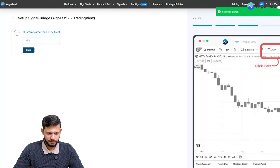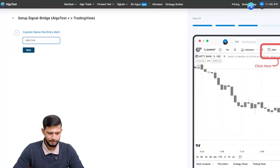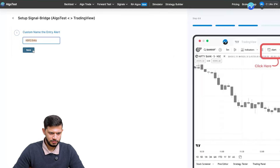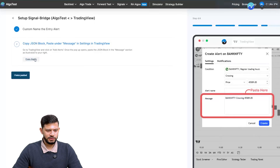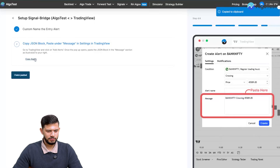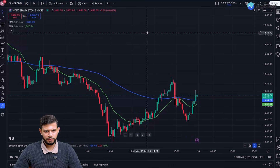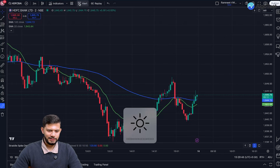Click on 'Save and Continue', name this strategy 'HDFC Buy EMA', and set the alert signal name as 'HDFC Entry'. Click Save. Now I'm going to copy this JSON block — just click Copy — and head to TradingView.